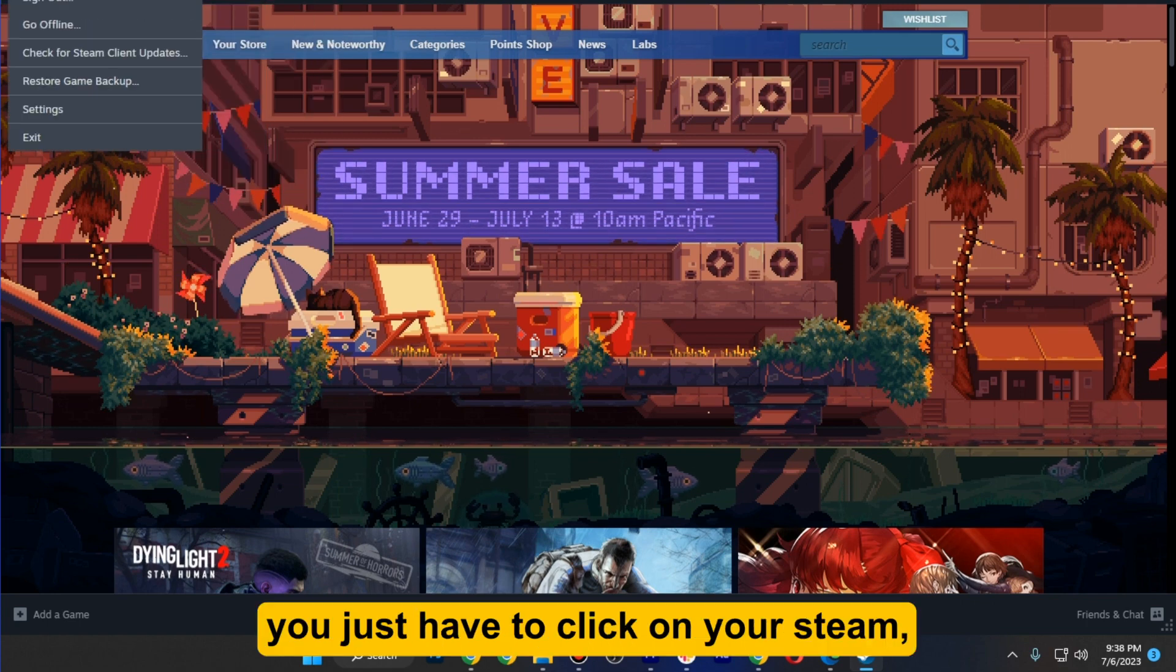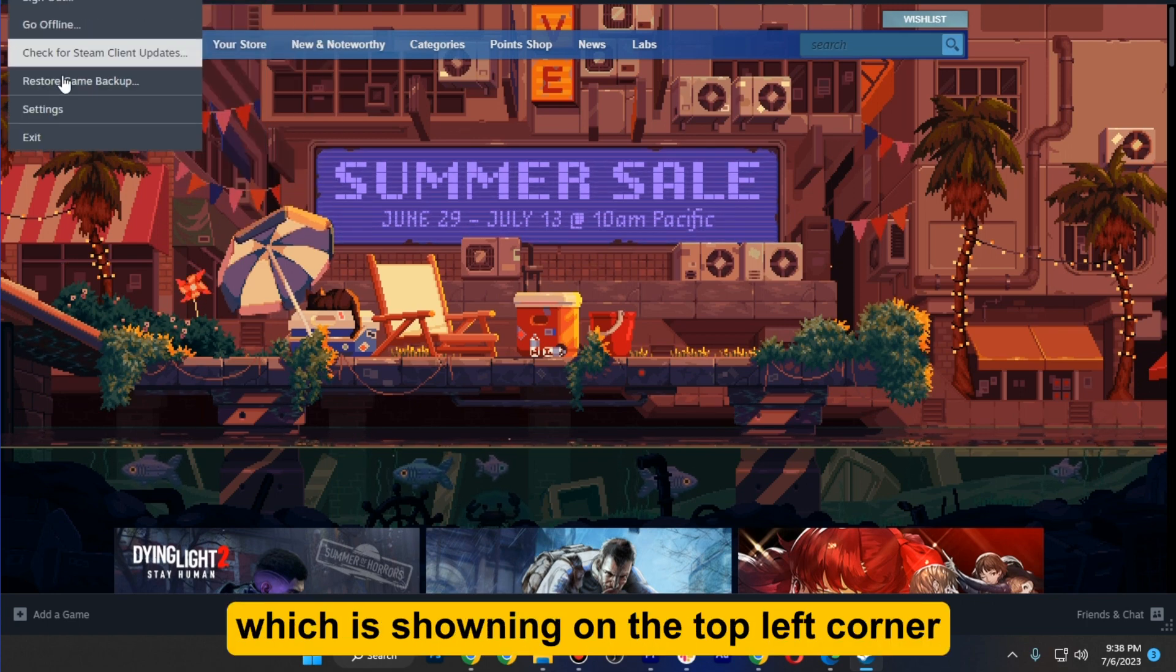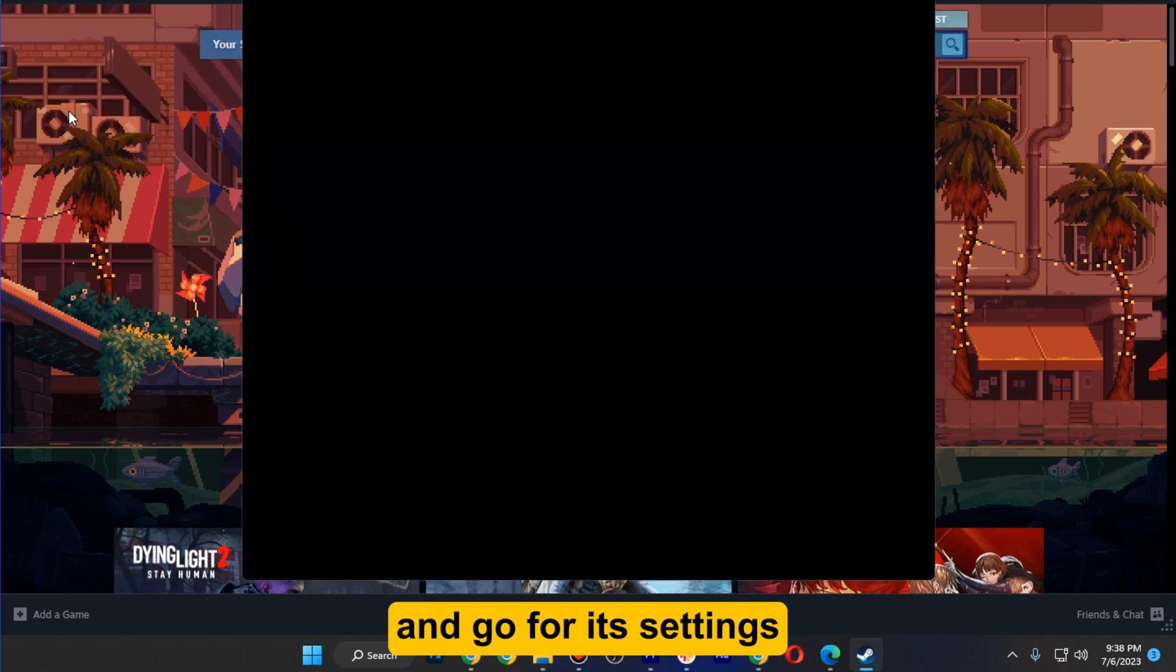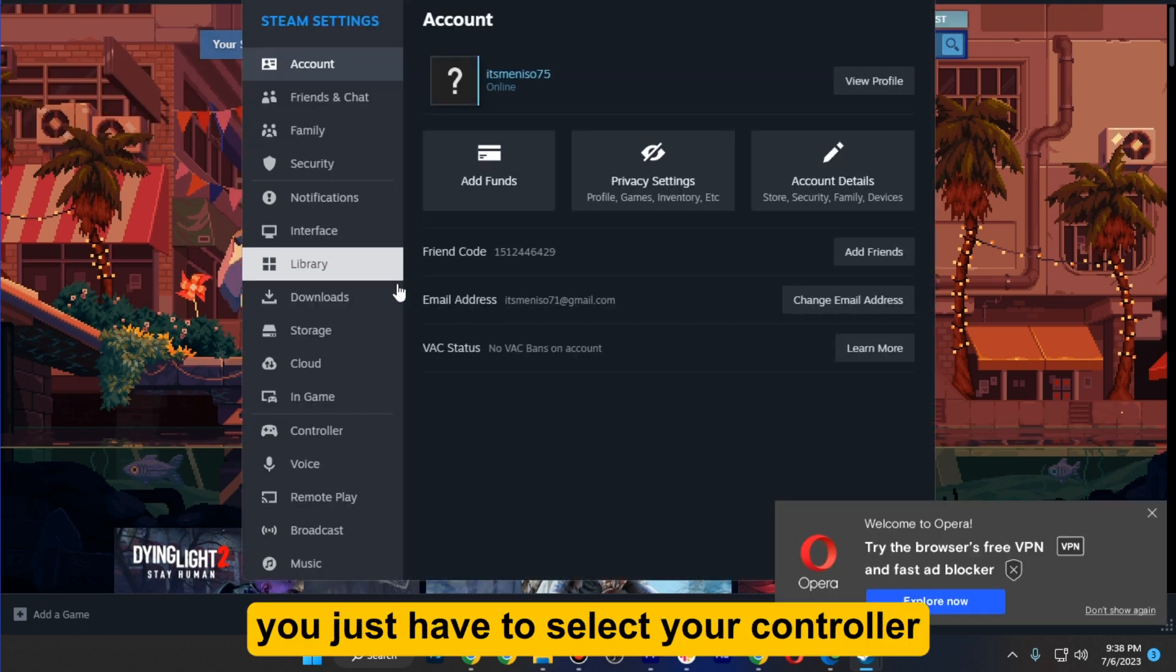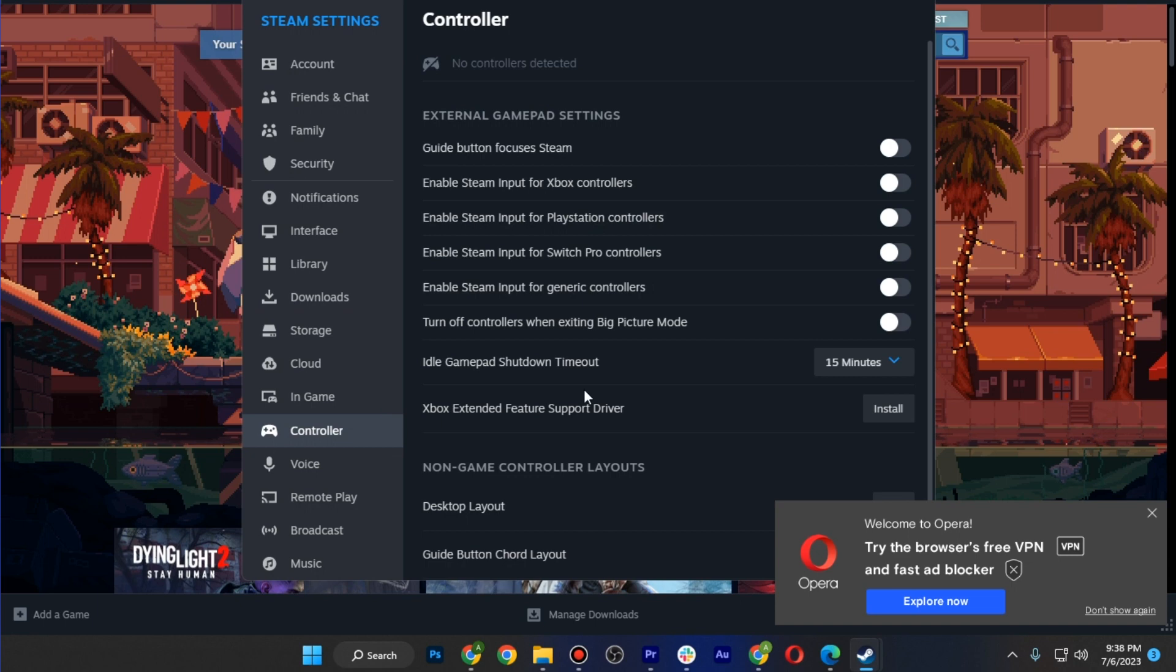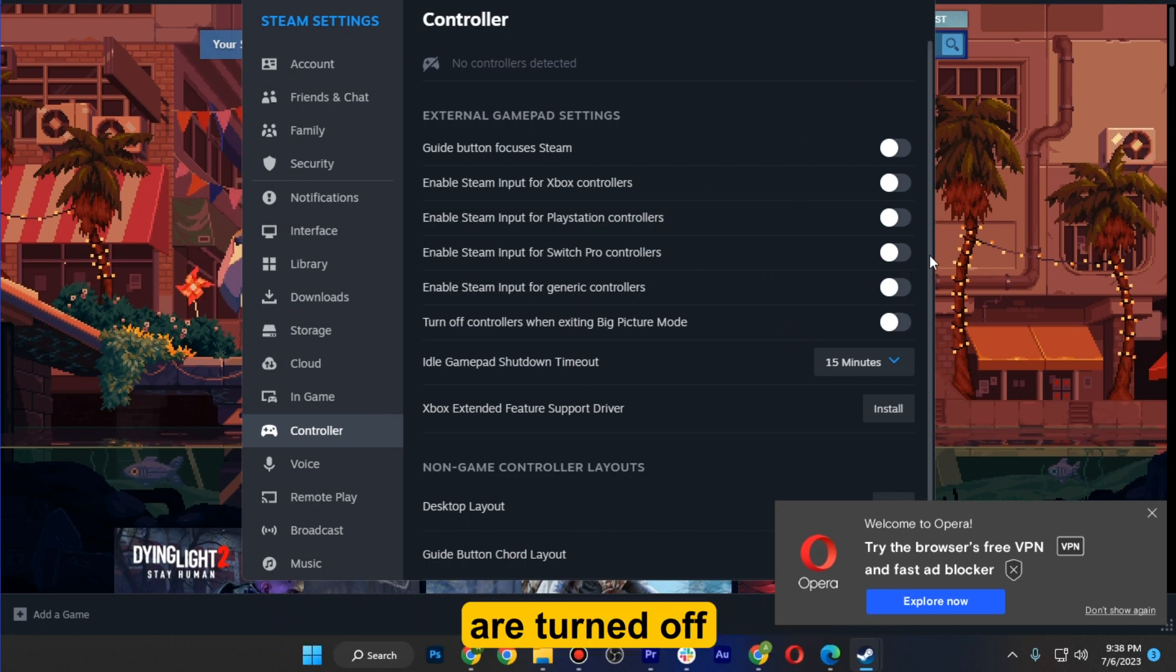Once you are here, click on Steam in the top left corner and go to its settings. Once you are in settings, select your controller and make sure all the options here are turned off.